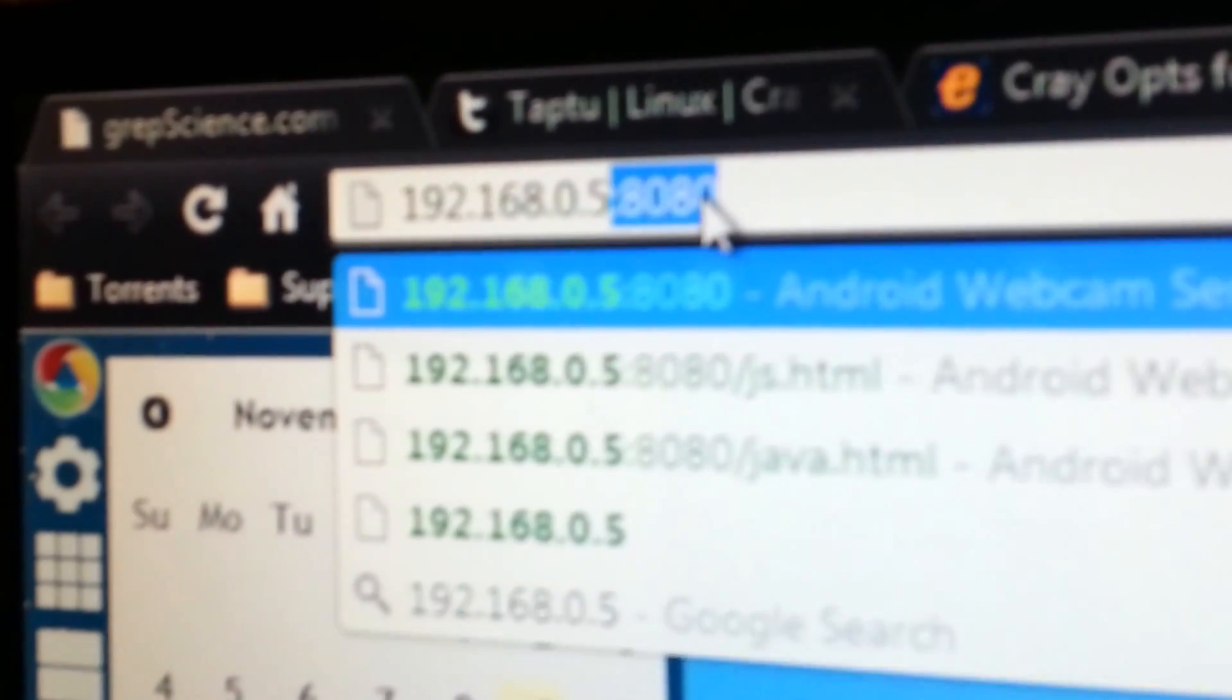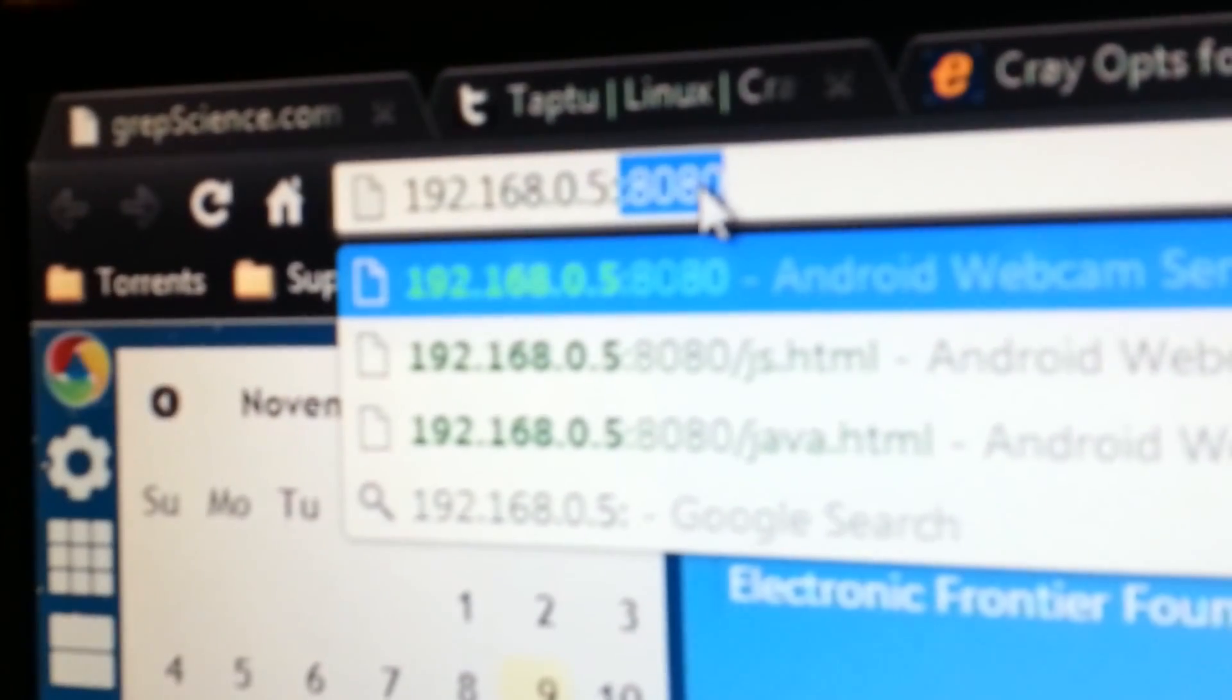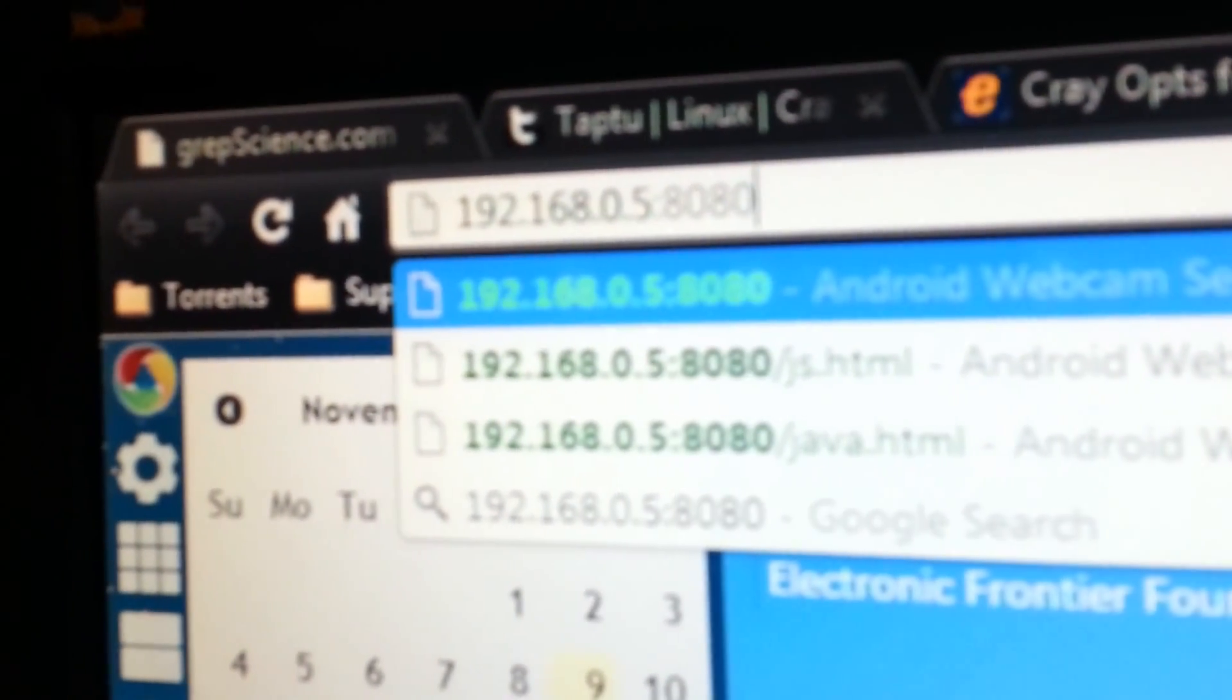Go to my browser, whatever browser you prefer. You type in the address, 192.168.0.5 colon 8080. Press enter.